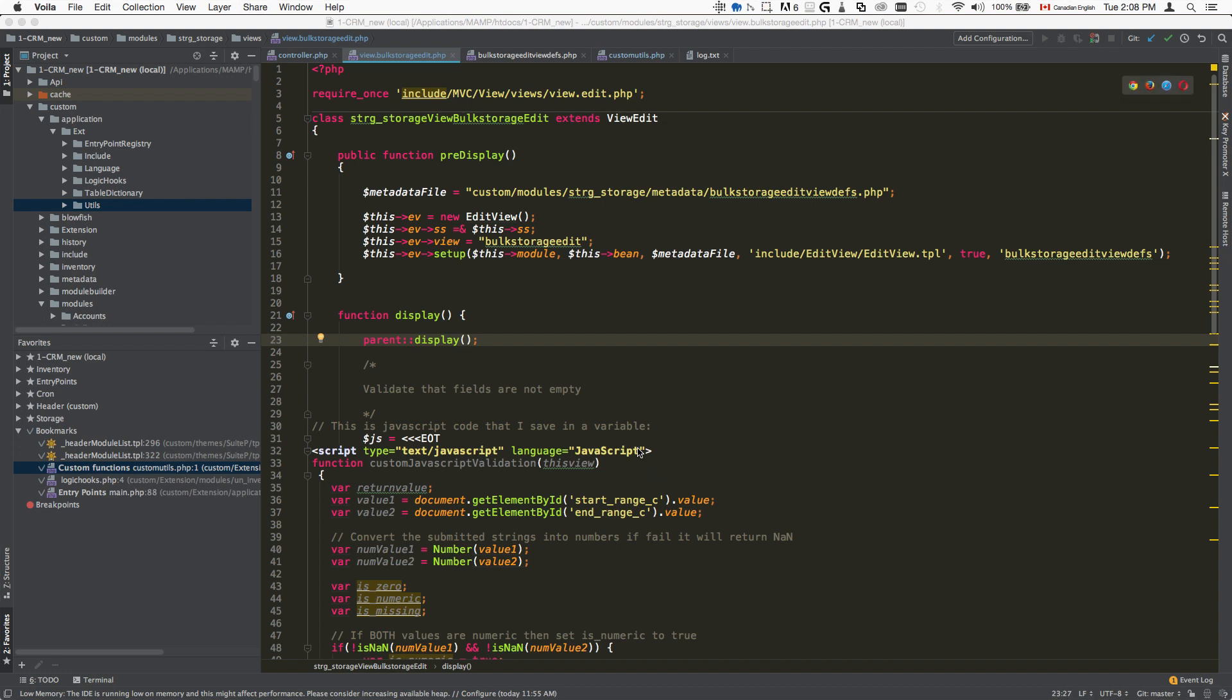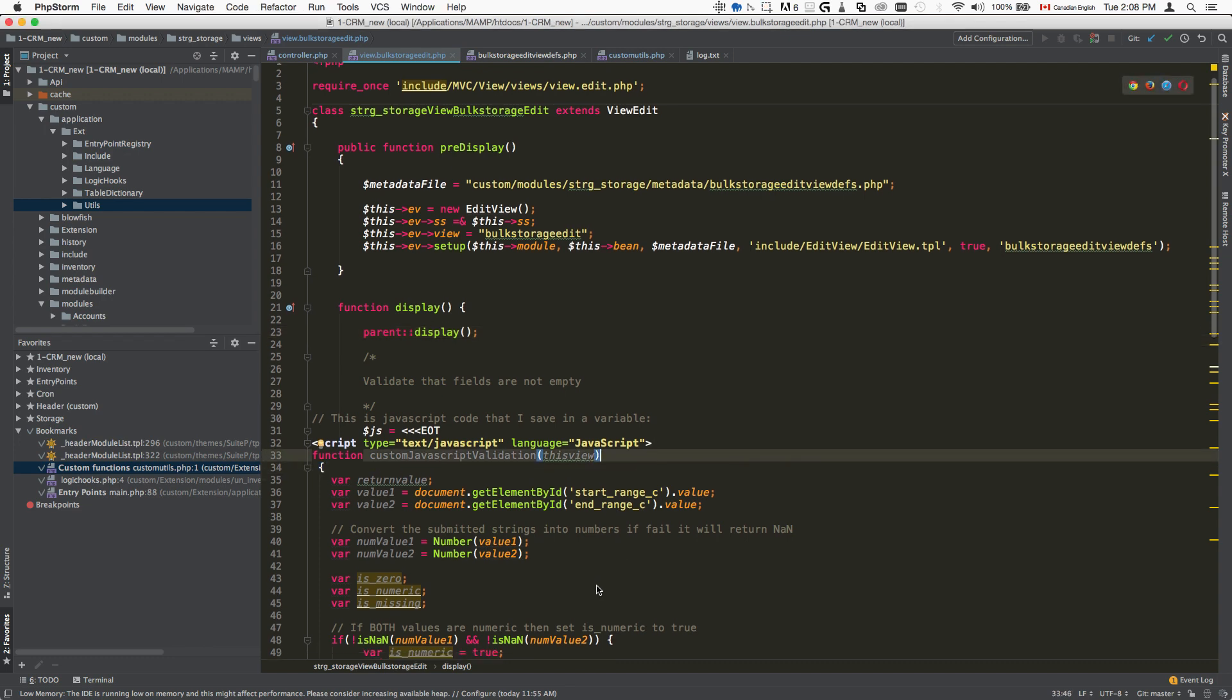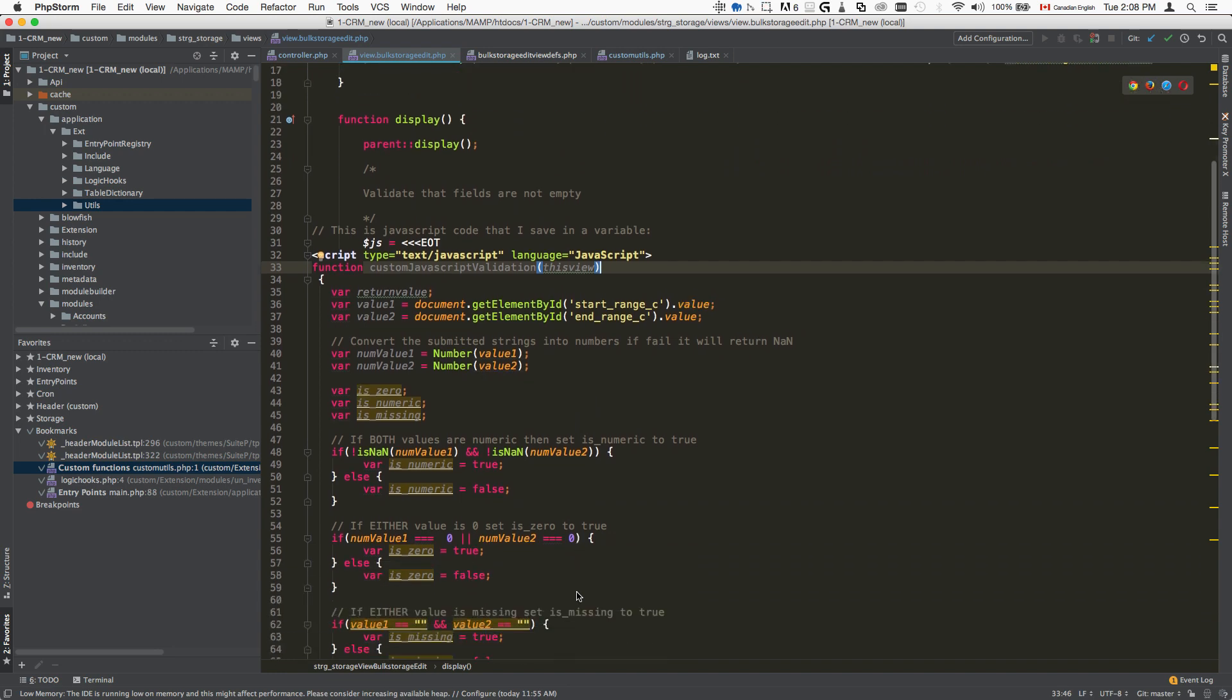Today we'll explore how to apply form submit validation in SuiteCRM. There are actually multiple ways of doing this, but I found that this is the most optimal one.